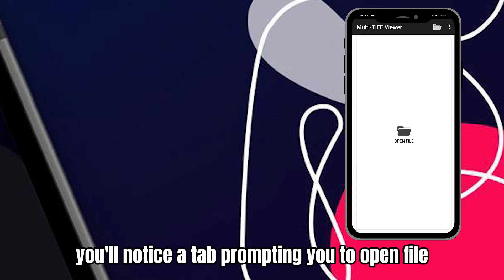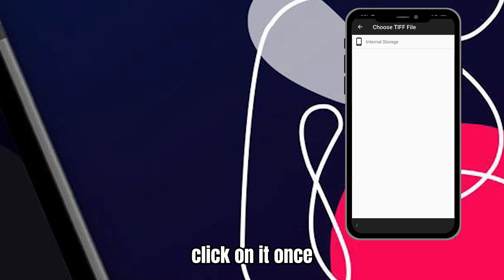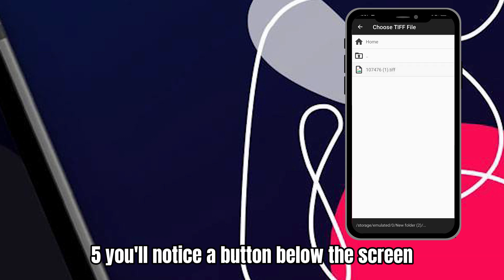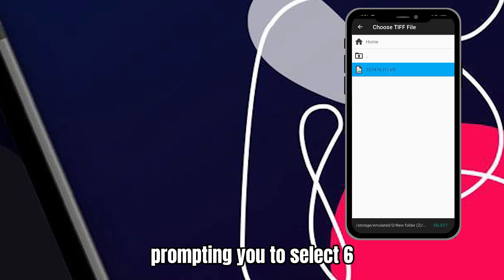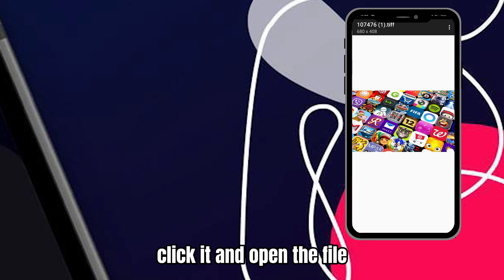Click on it once. Fourth, search for your TIFF file and select it. Fifth, you'll notice a button below the screen prompting you to select. Sixth, click it and open the file.